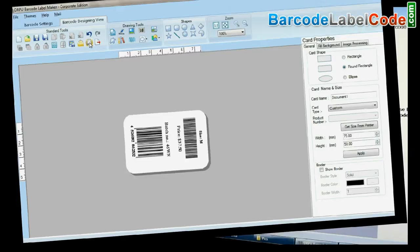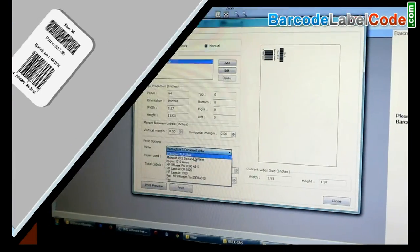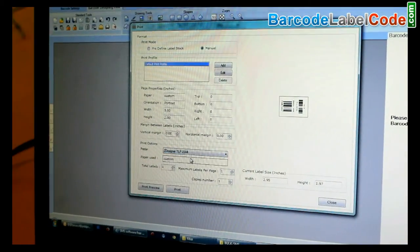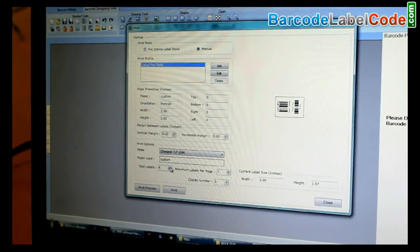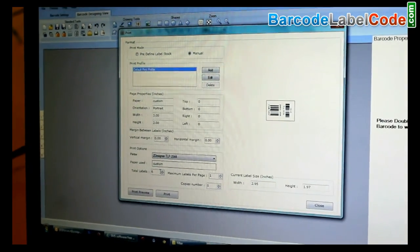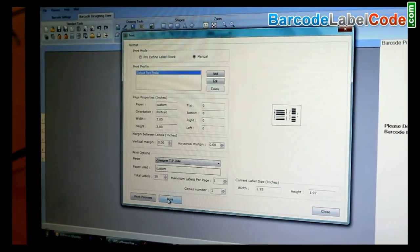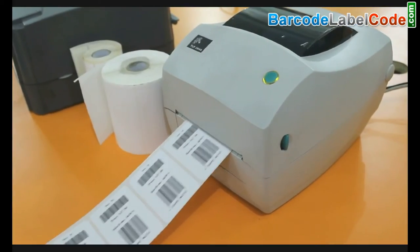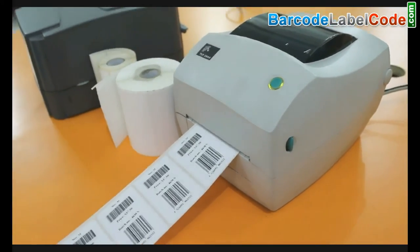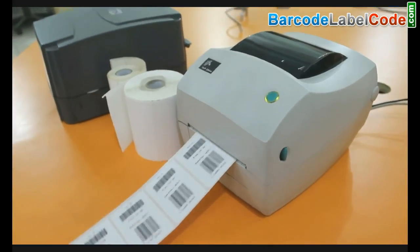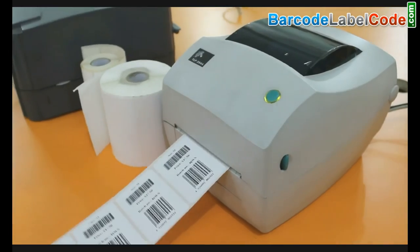Now go to Print and adjust the printing settings. Click on Print. Your barcode labels are printed.